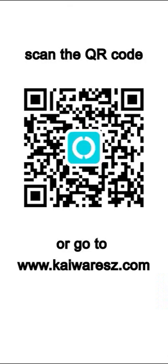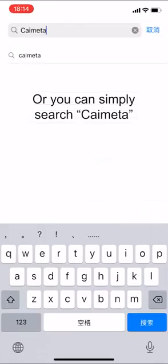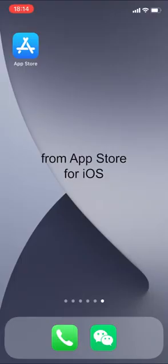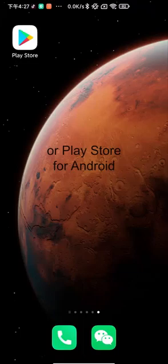Scan the QR code or go to this website, or you can simply search KyMeta from App Store for iOS or Play Store for Android.